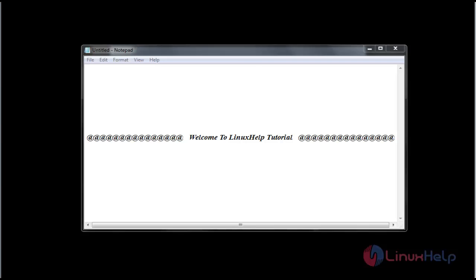Hello everybody, welcome to Linux Self Tutorial. Today I am going to show how to install Subgraph operating system. Subgraph OS is also based on Linux distribution. First, download the ISO package for Subgraph from its official website.